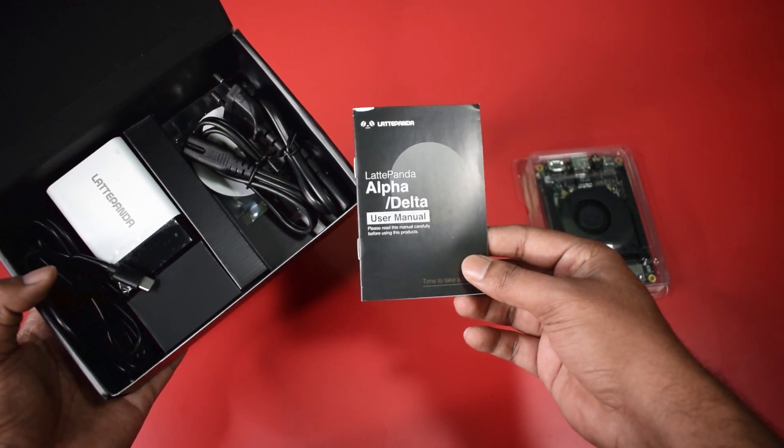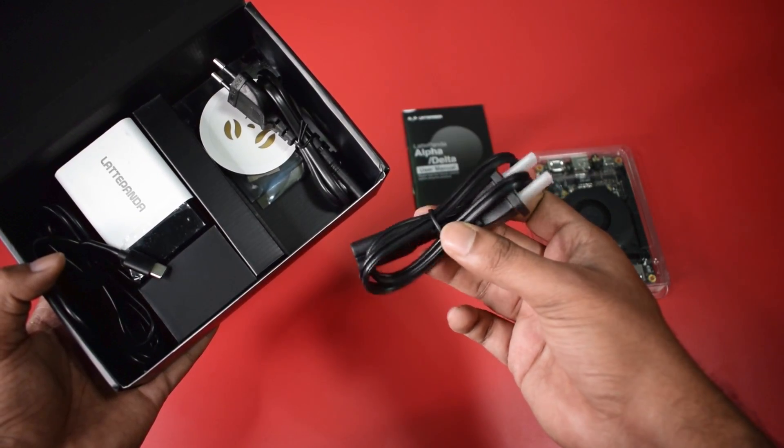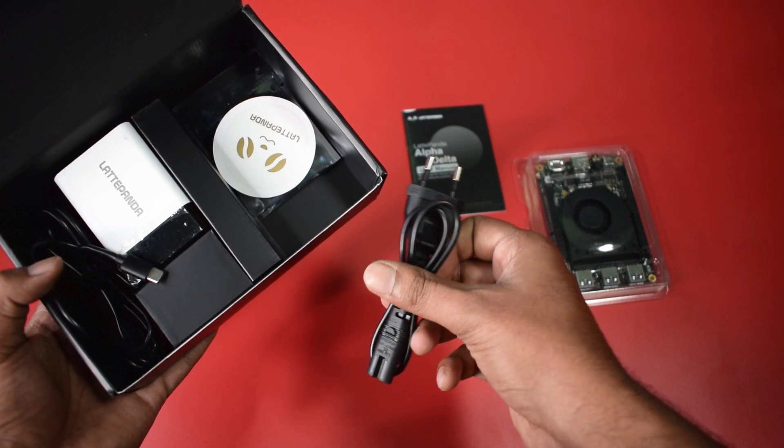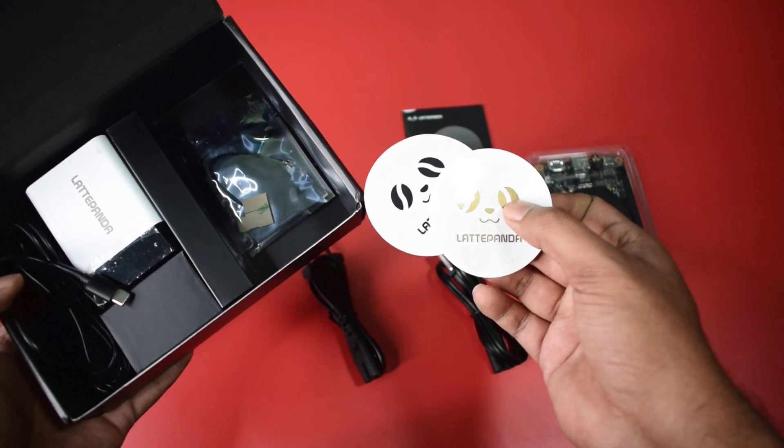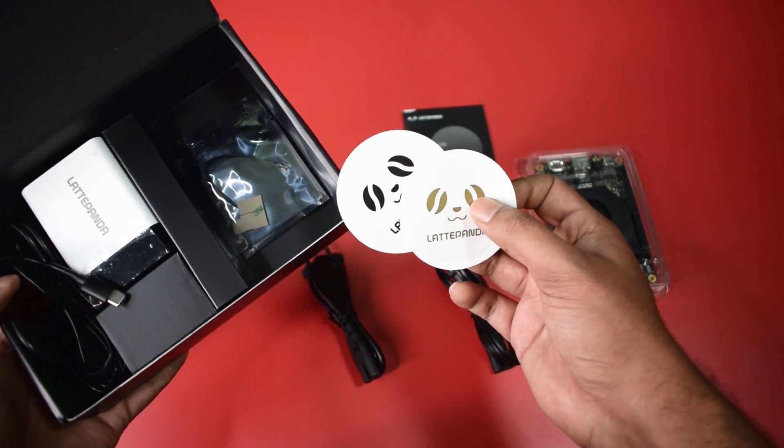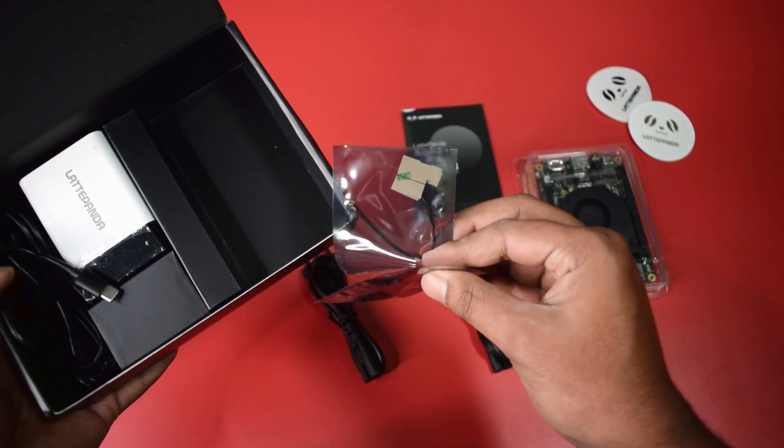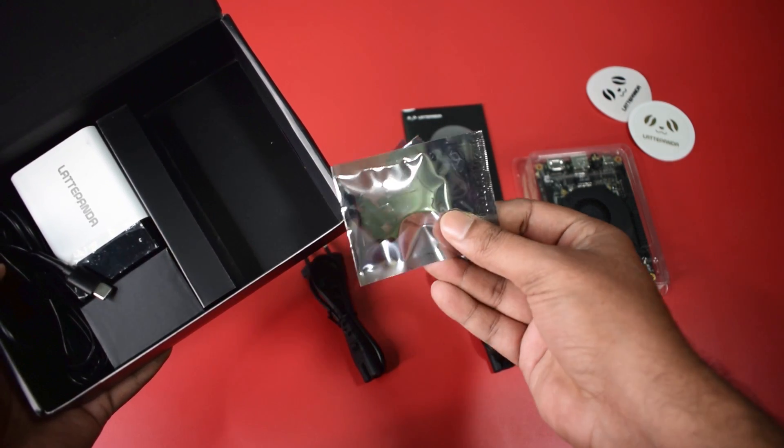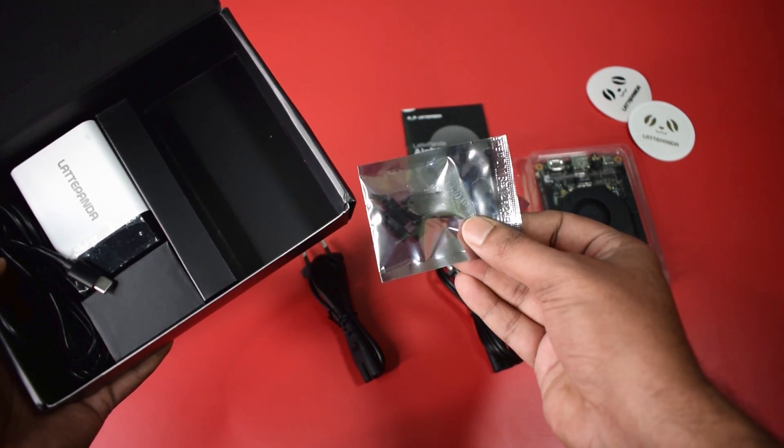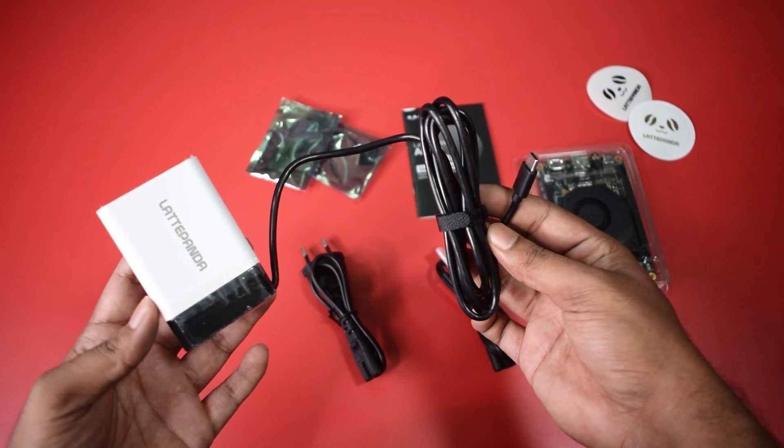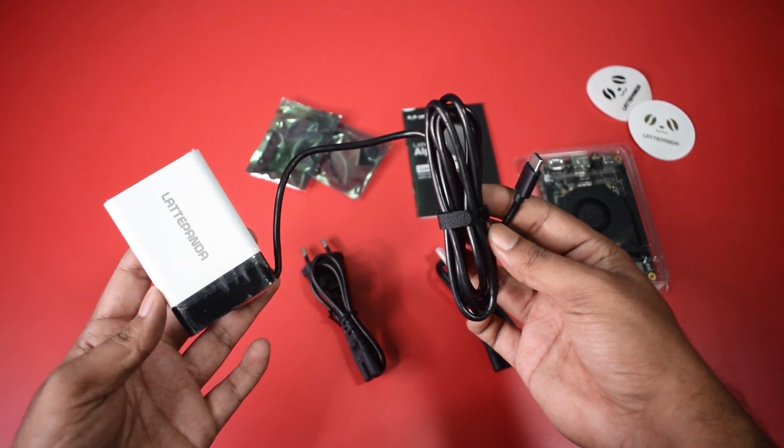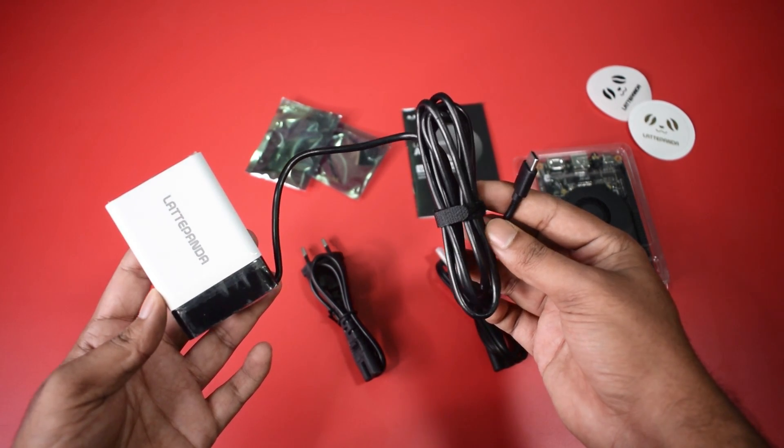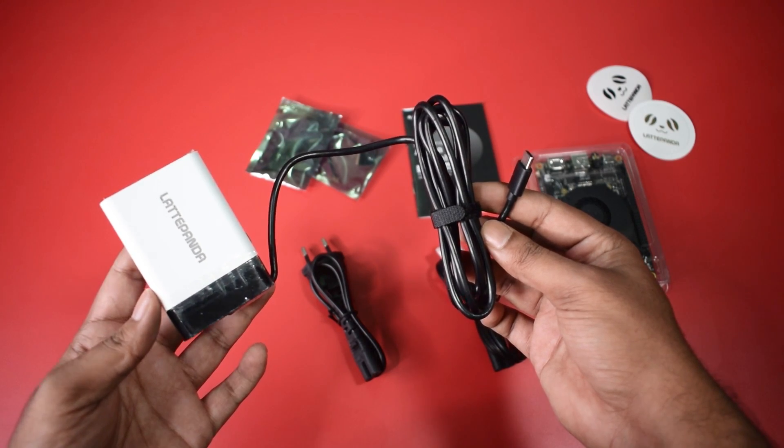The user manual, USB based AC lead, European AC lead, black and golden Latta Panda stickers, Wi-Fi and Bluetooth antennas and some nylon standoffs. And finally we have a USB Type C power adapter for Latta Panda Alpha for all countries.